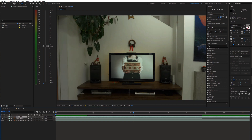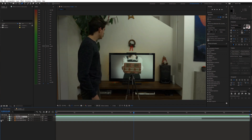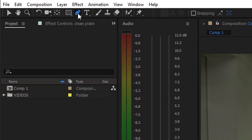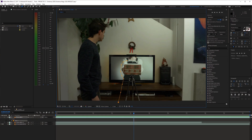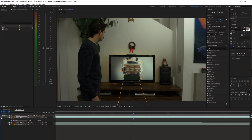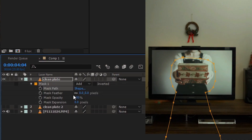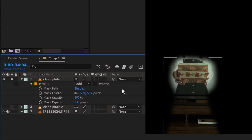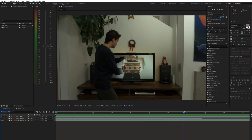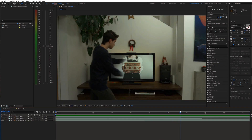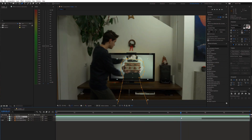For the first part, we're gonna use the clean plate with the object on the screen. So grab the pen tool and draw a simple mask around the tripod and object. Also, don't forget to feather it out a bunch. Next, trim this layer at the point where you are grabbing the object.